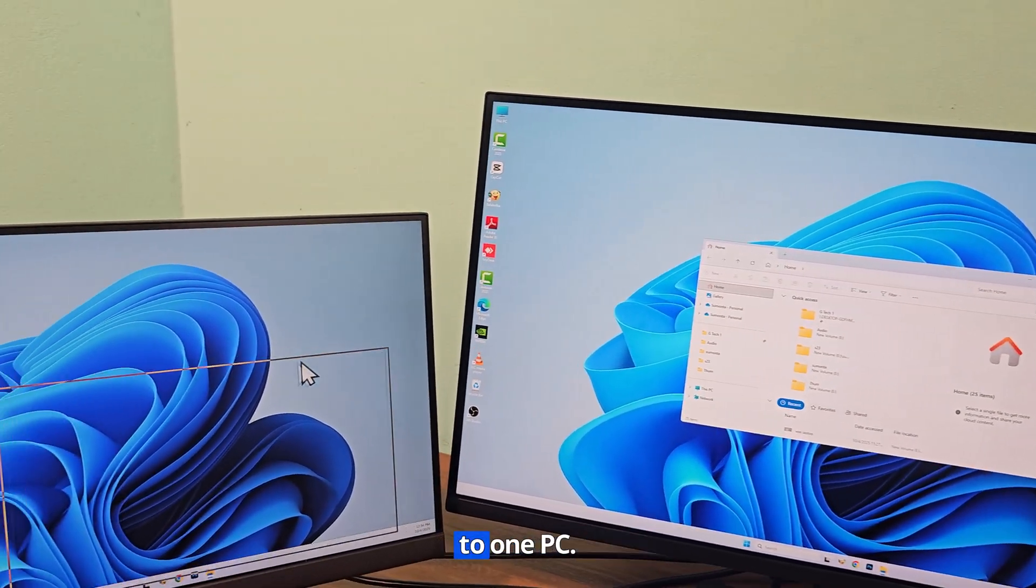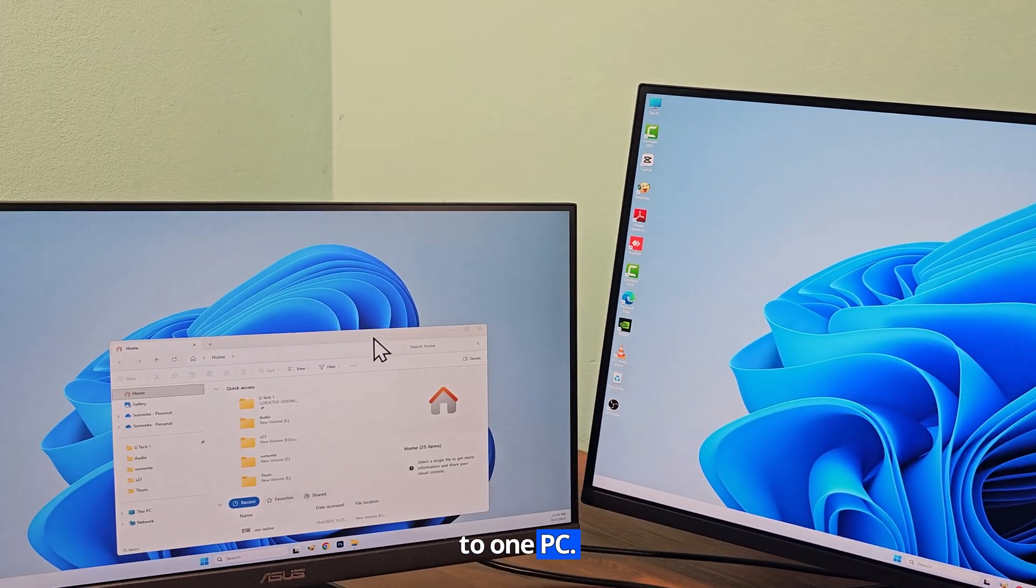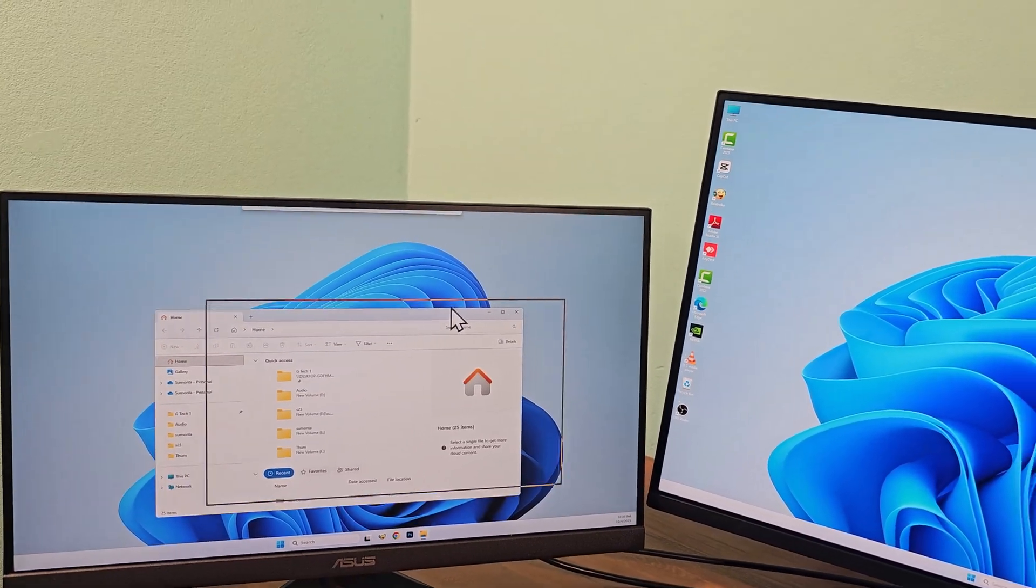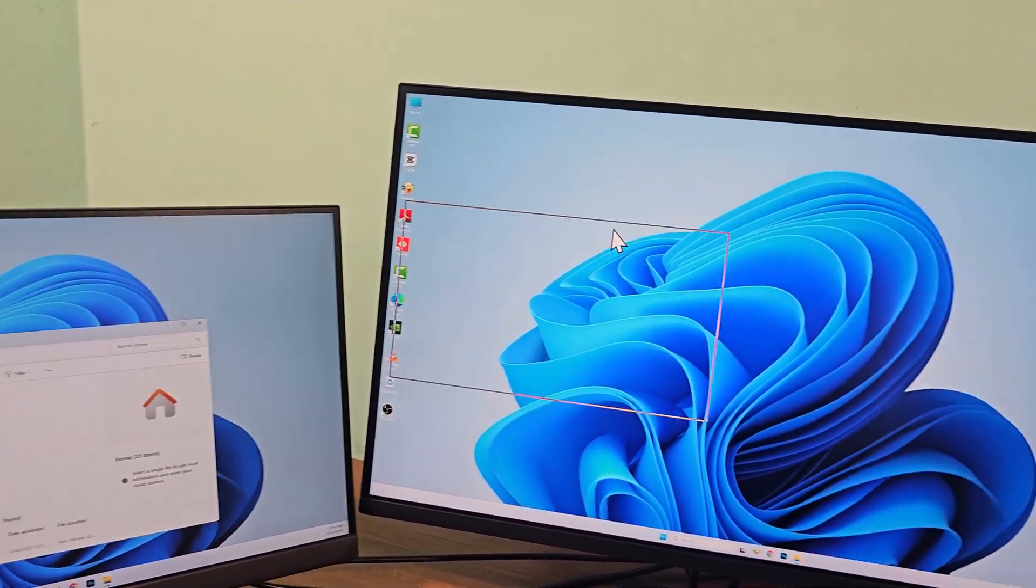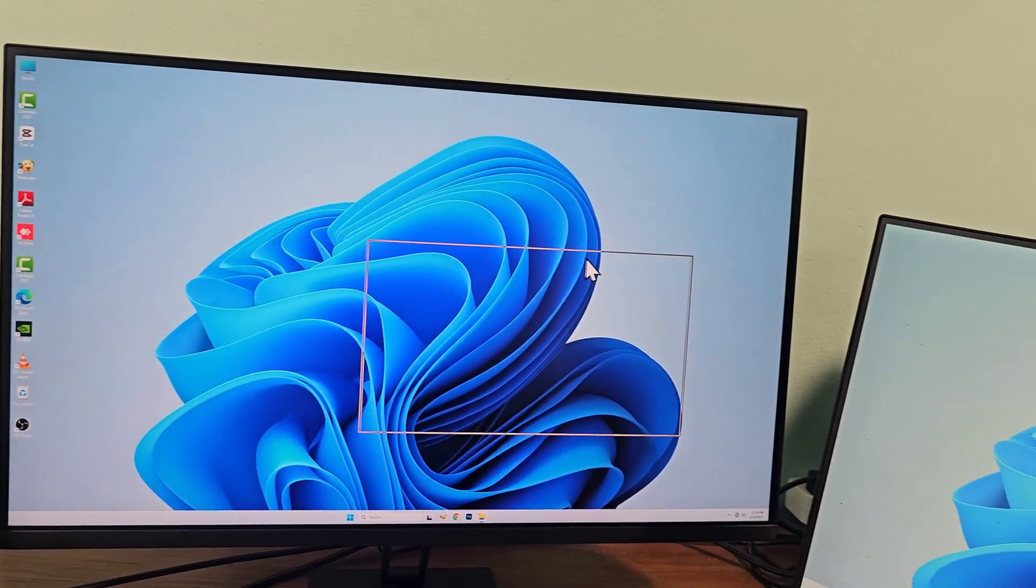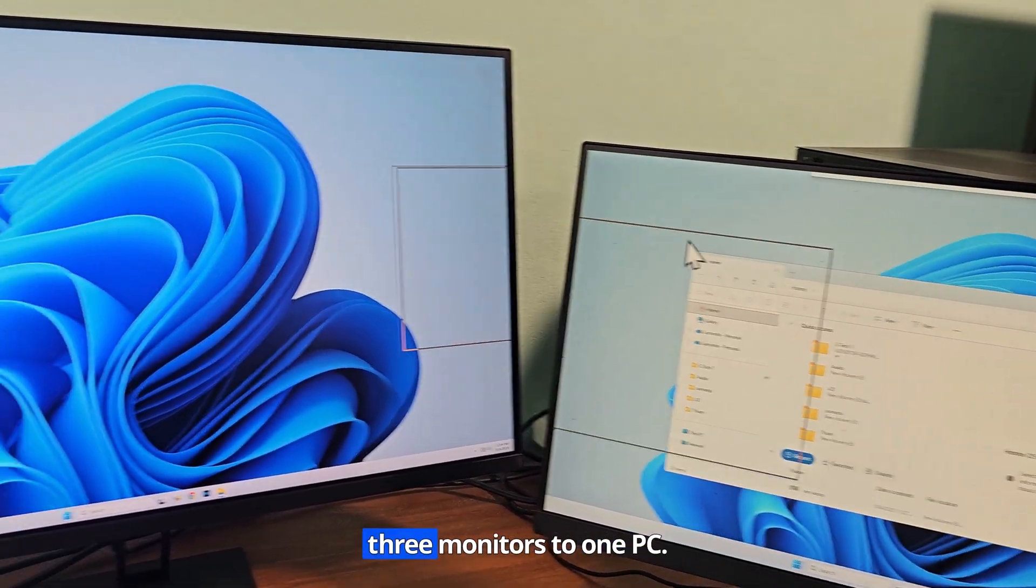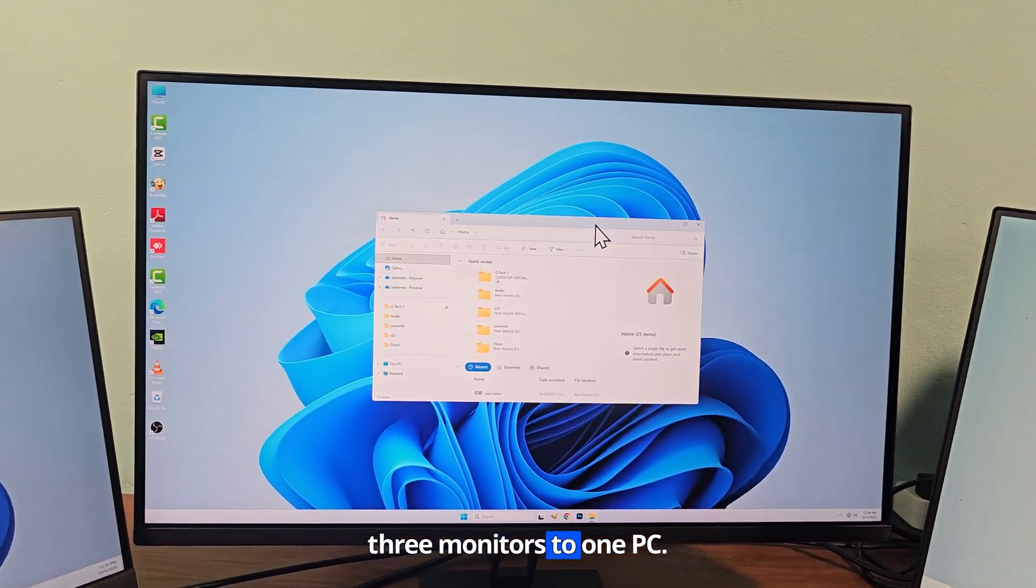I connect three monitors to one PC. Let's see how to connect three monitors to one PC.